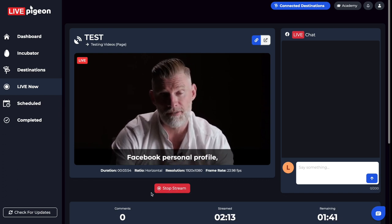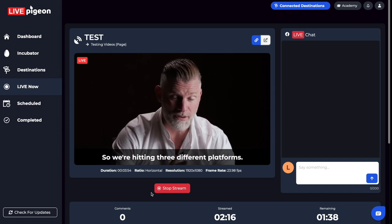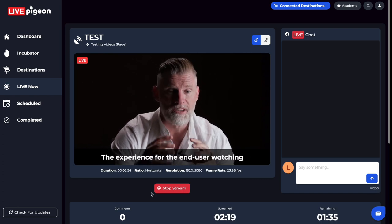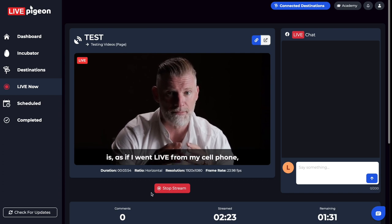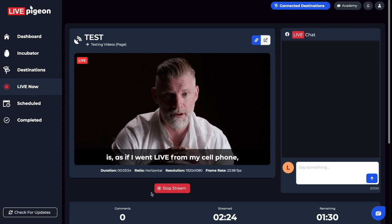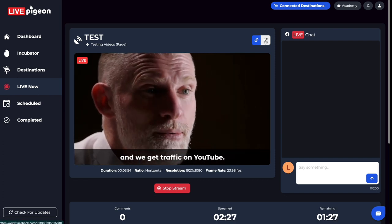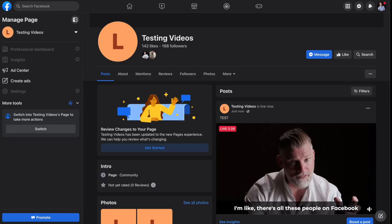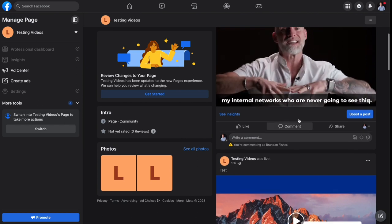That's pretty much it for this tab. You can do quite a bit of things inside of here while your video is going live. This allows you to do everything as far as engaging with your audience from inside of Live Pigeon. If you chose to, you could go out to those actual pages by clicking the button, and it'll take you there so you can do everything from that video as well.